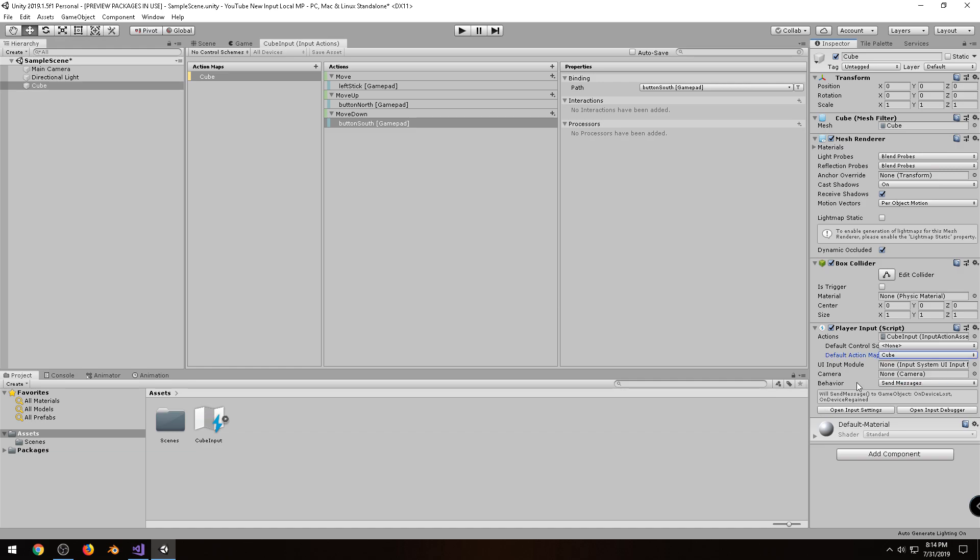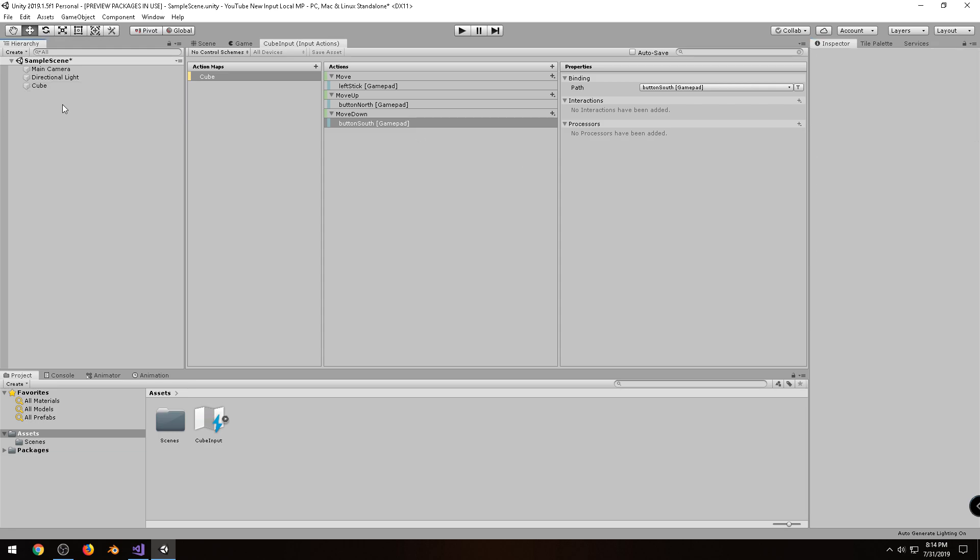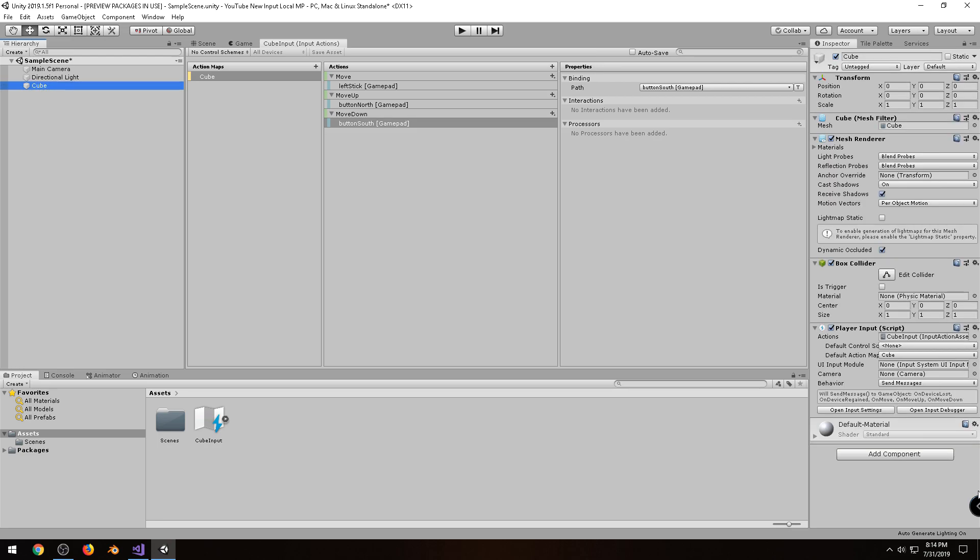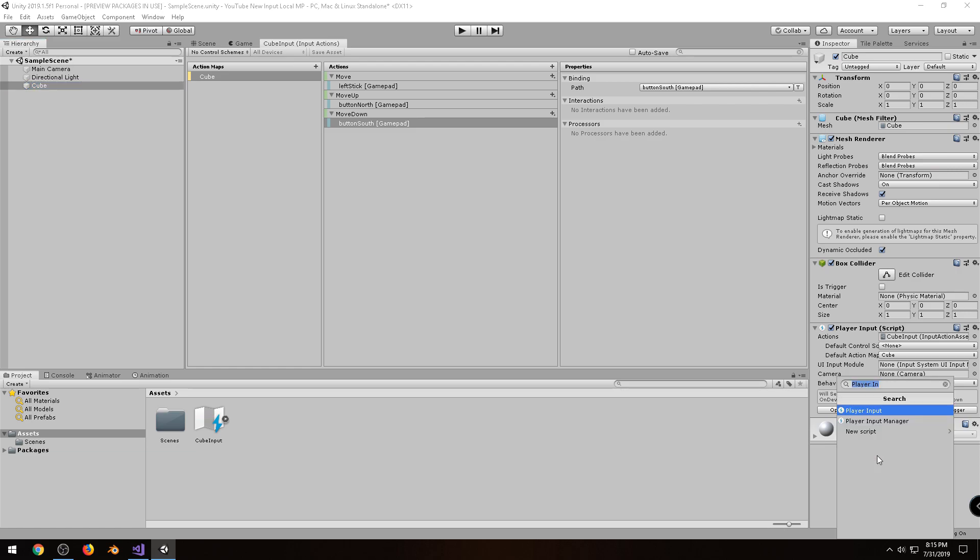And notice under here, it says the messages that will be sent. If we click off the cube, and then click back onto it again, you'll notice a couple more will show up, called On Move, On Move Up, and On Move Down. And those correspond to whatever we call the actions in here for this particular action map. Those are the functions we'll need to define in the controller for this cube, which we will do right now.